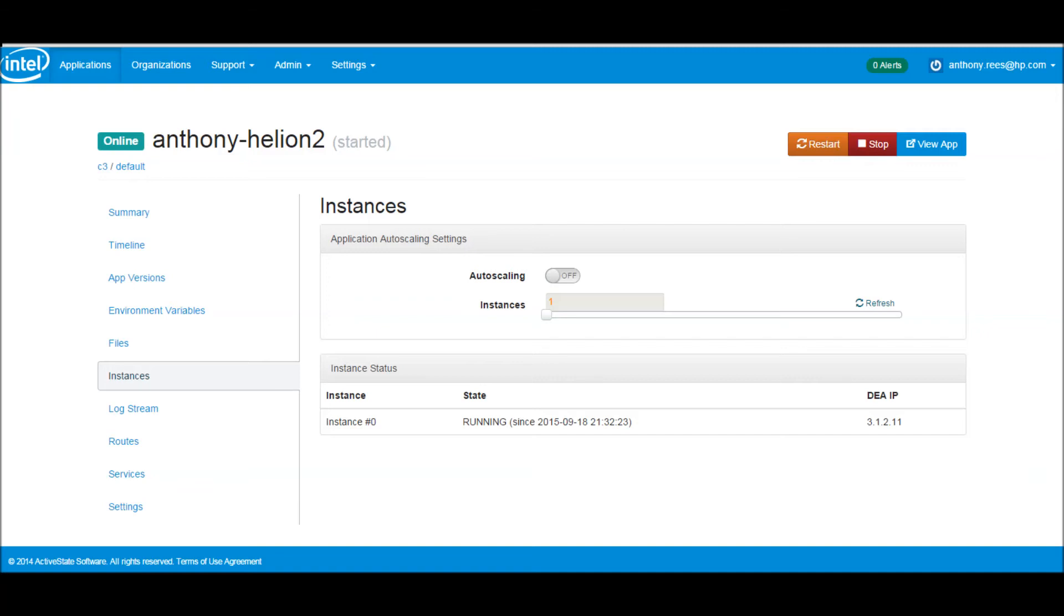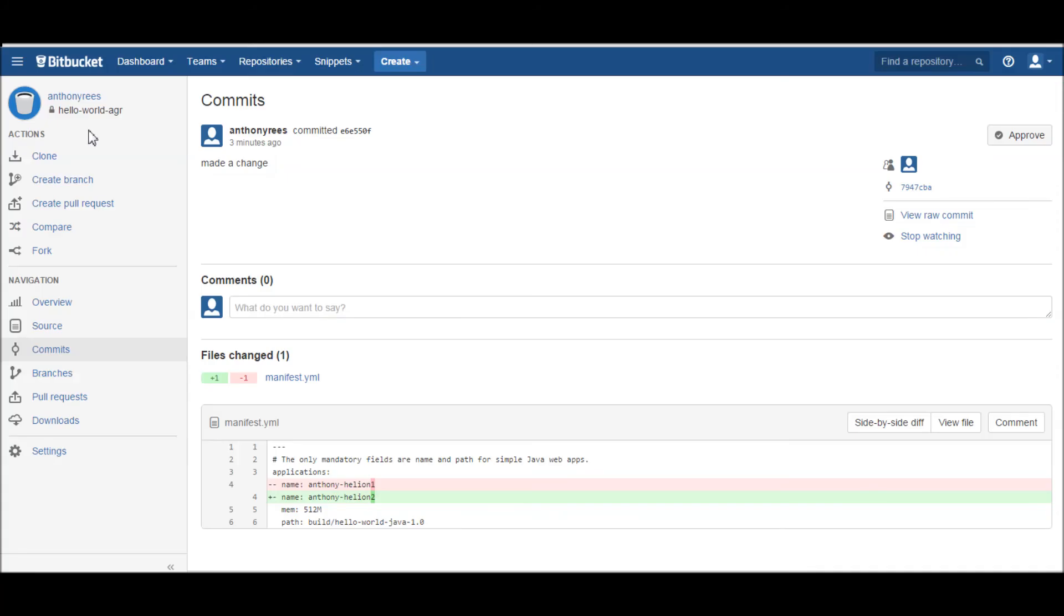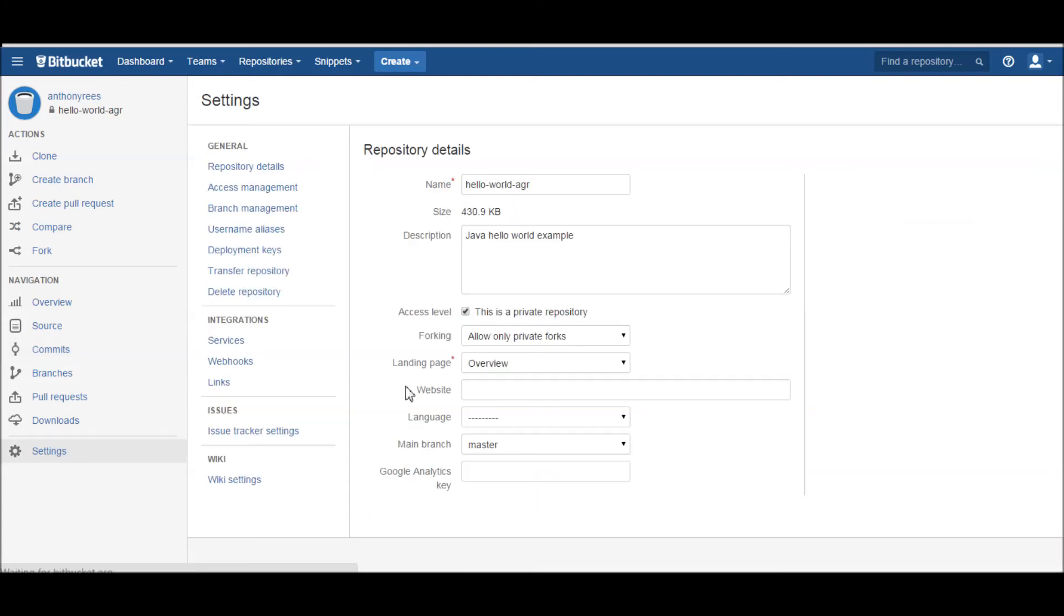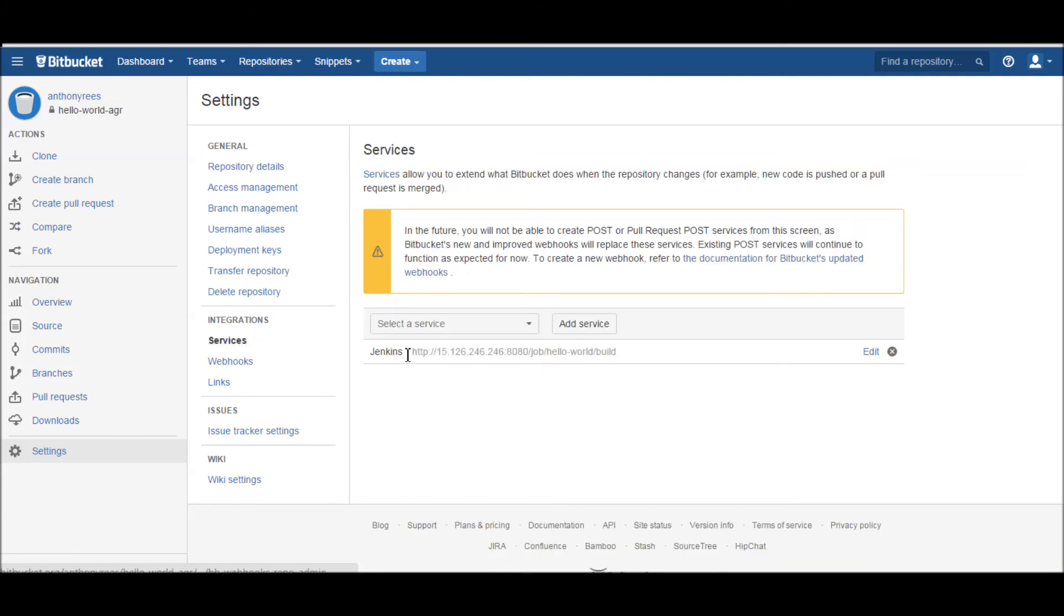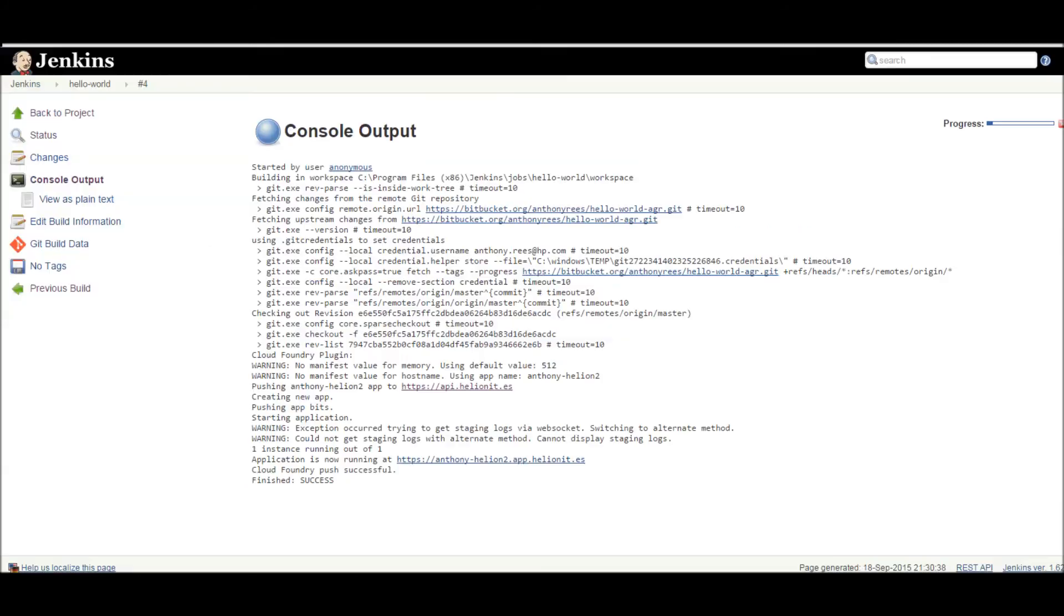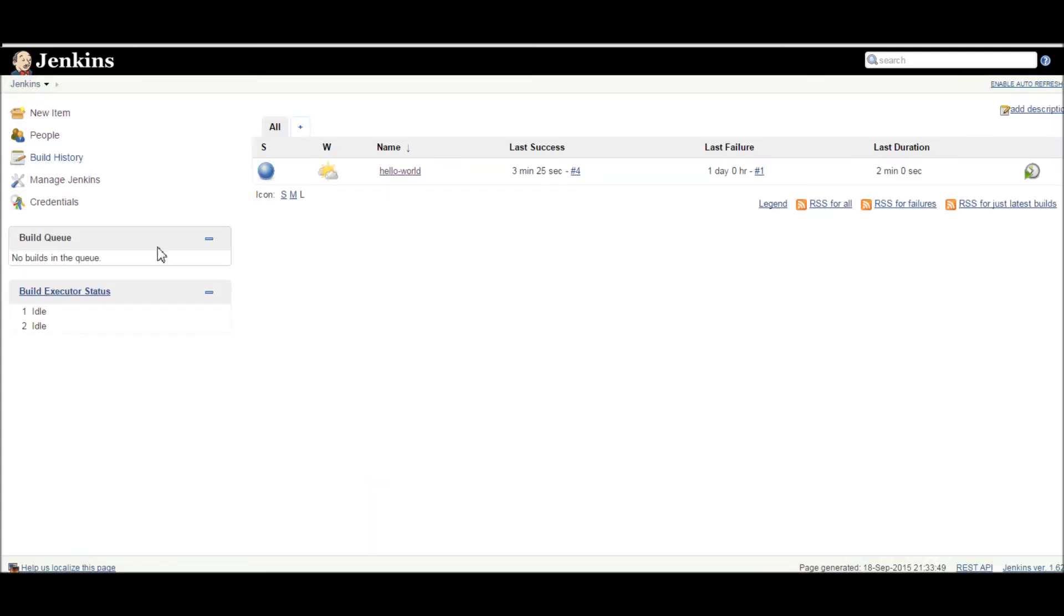So just really quickly, how did it all work and how do we get it to do that push for us? When we made the change here in Bitbucket, within my code repository under the settings, I'd actually specified a service, and that service is pointing to my Jenkins server.